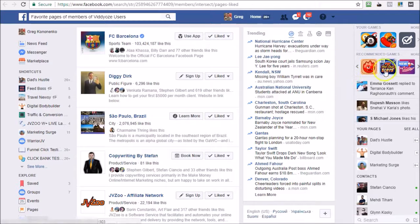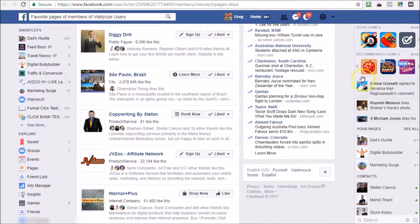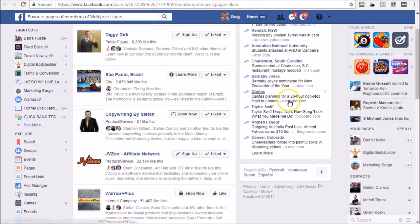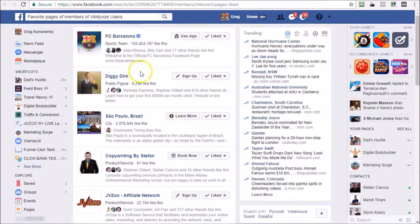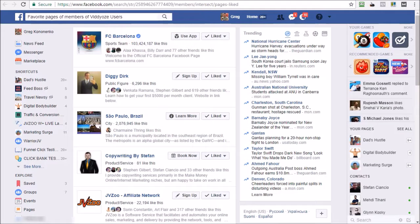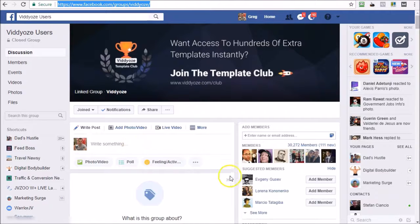And that will bring up all of the interests that I might be able to target through Facebook ads. So I can see that people that are in the Video Users group - and we had a nice sizable audience there, there are 30,000 members here - so in general they like FC Barcelona, they like Diggy Dirk, they like São Paulo Brazil, they like Copywriting by Stefan, and so forth.